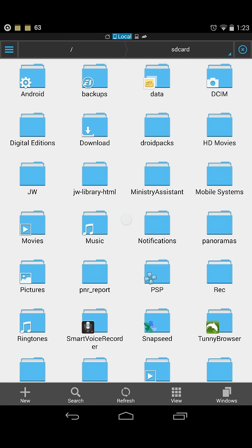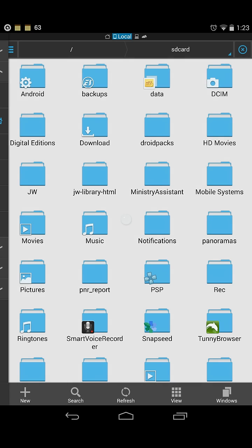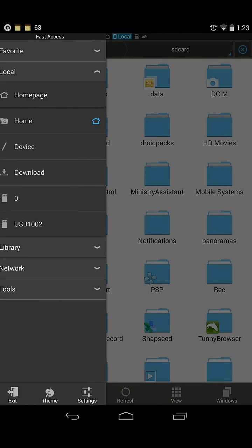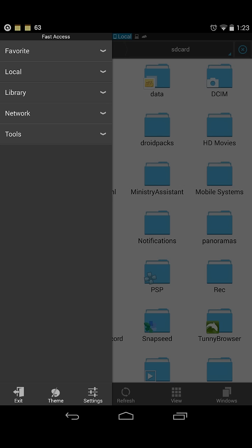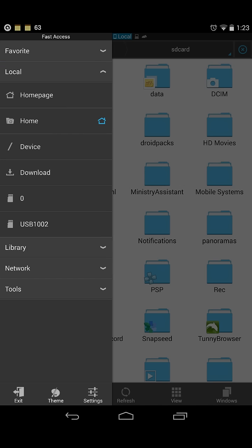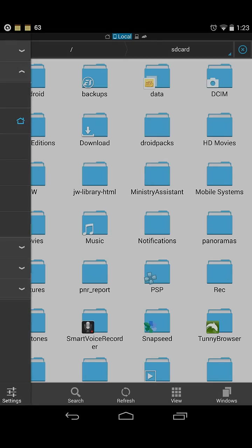Open the app and slide from left to right. You'll see the fast access menu. Click on Local, and then you'll see USB with a number. Click on it.